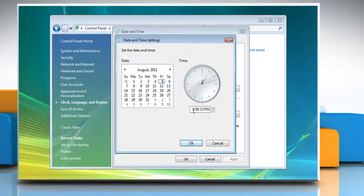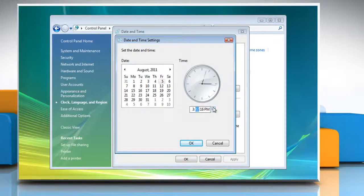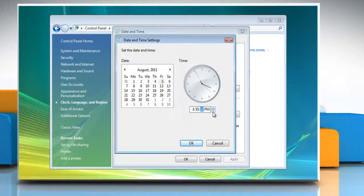Double-click the hour and then click the arrows to increase or decrease the value to change the hour. Double-click the minutes and then click the arrows to increase or decrease the value to change the minutes. Double-click the seconds and then click the arrows to increase or decrease the value to change the seconds.